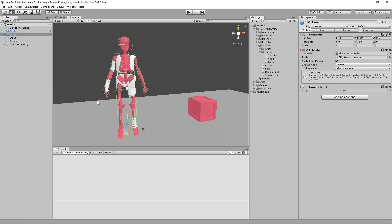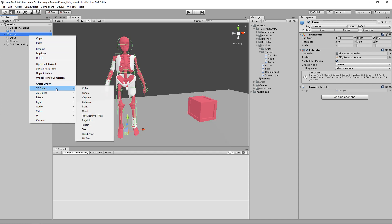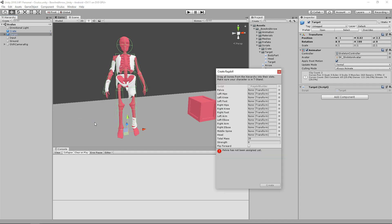I use Unity's ragdoll feature for that. If you have a character and you right-click on it, go to 3D Object > Ragdoll, then drag in all the transforms for your rigging into the fields, and once you hit Create it'll create basic primitive colliders as well as add rigid bodies and configurable joints. For my example I decided to take those off because I couldn't get the ragdoll to be consistent — the character would just clip to the floor and fly off into nowhere, so I decided to use a simple animation instead.